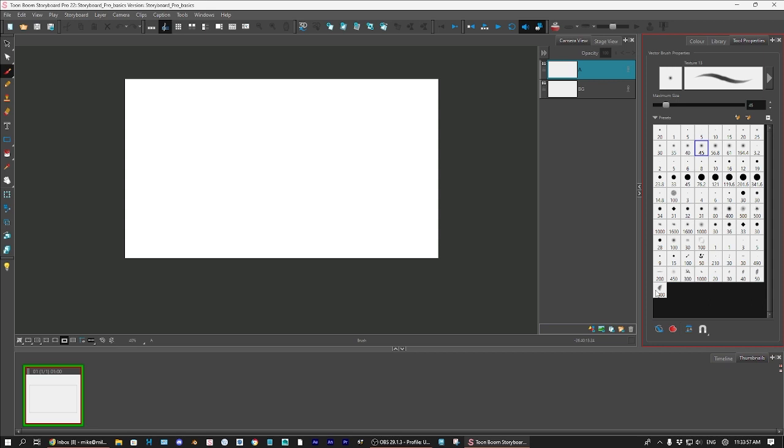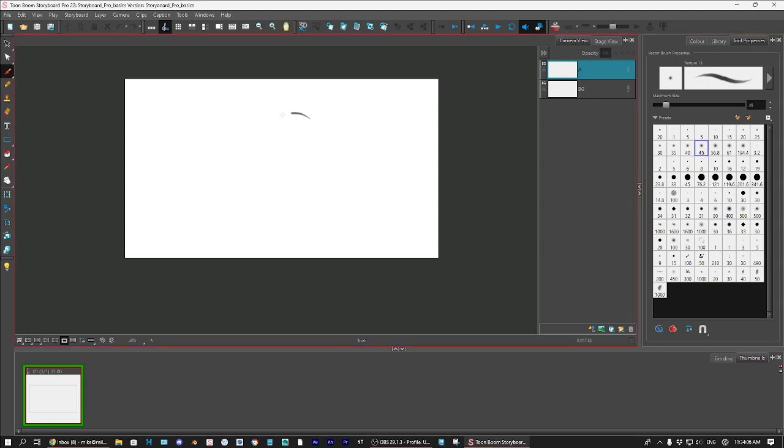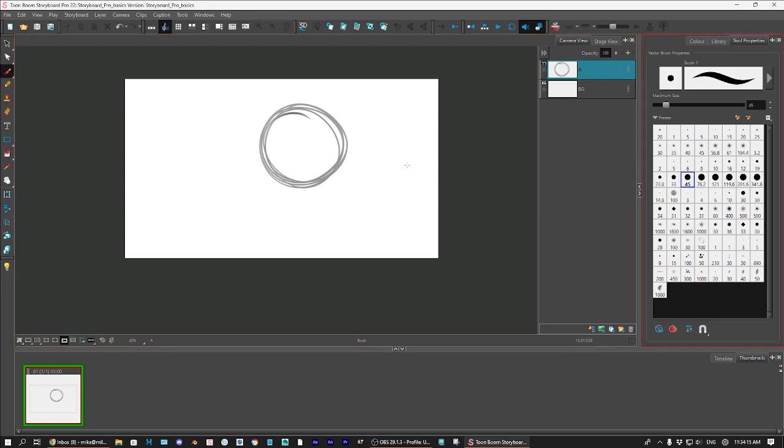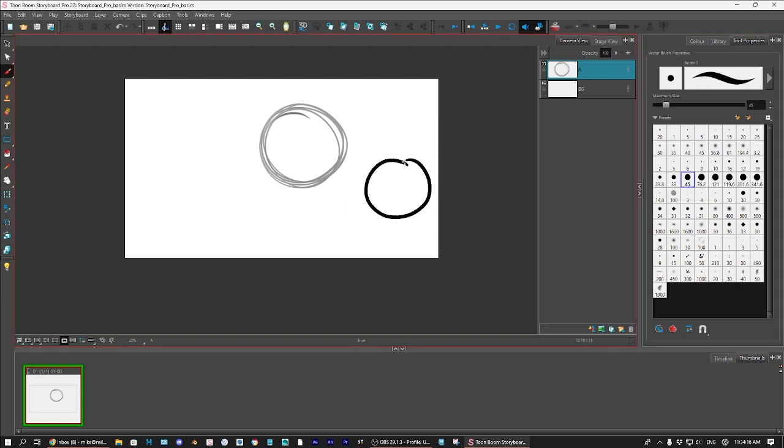There's two different types of brushes in Storyboard Pro. There's three, but two using the brush tool. One of them is soft brushes, which is more like a bitmap brush, and then there is the vector brushes. Those are the two main things that most people use. However, Storyboard Pro is very good with using bitmaps as well.